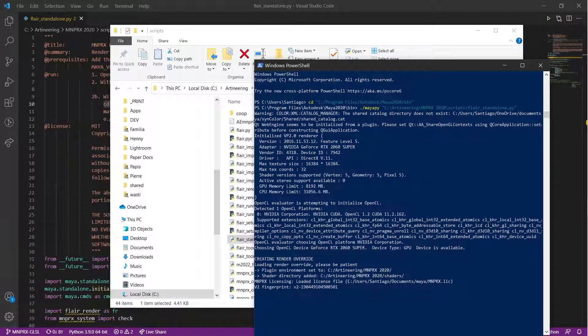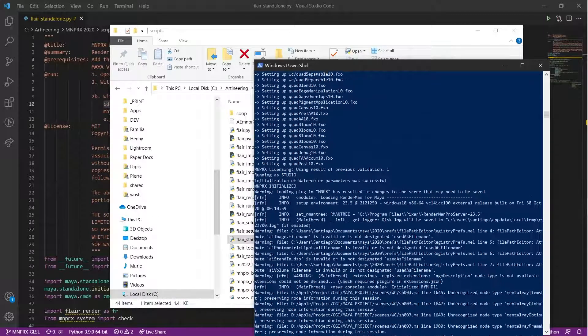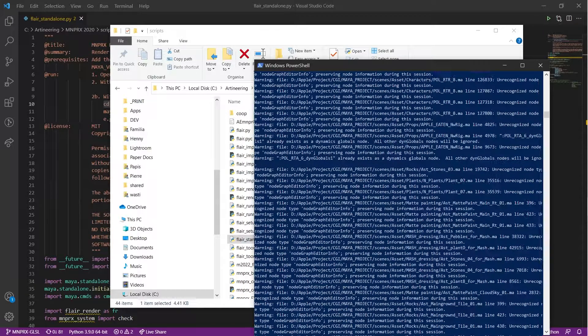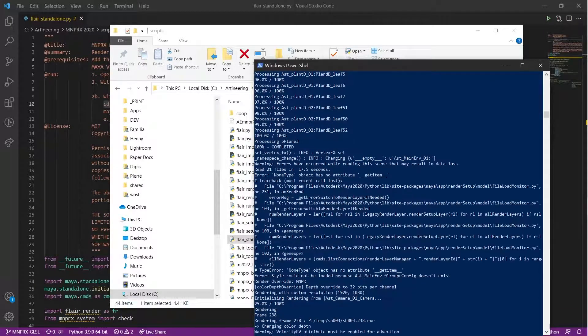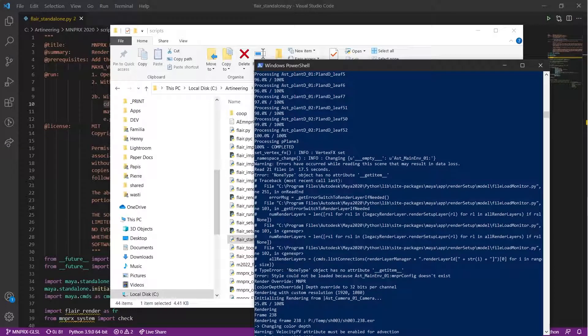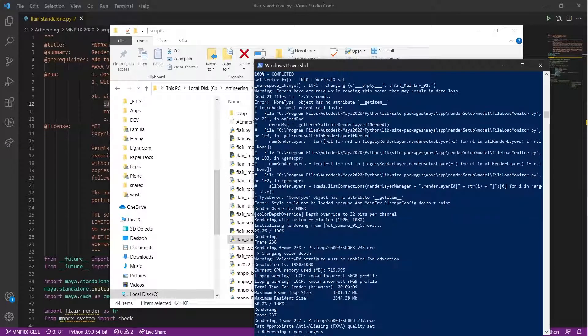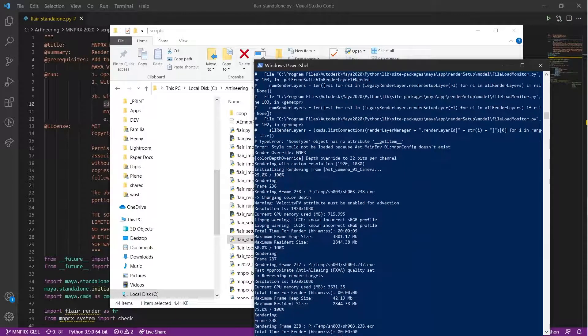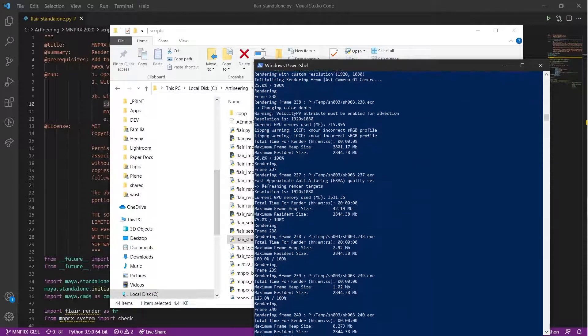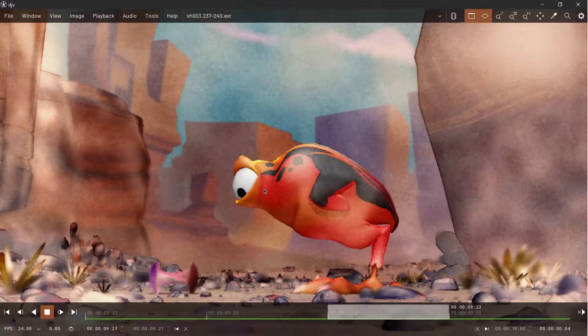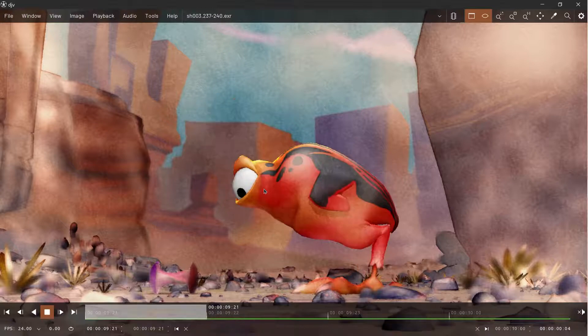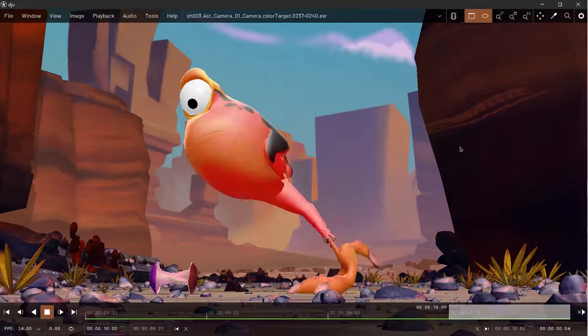You will see from the output how Maya is booting up, loading mnprx, and rendering each target without opening the Maya window. Once everything is done, you will find the images within the output folder that was set up in the script.